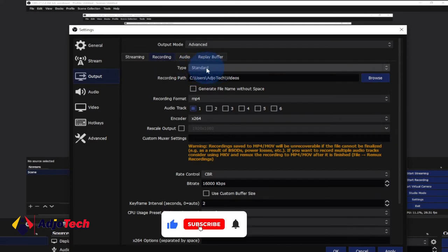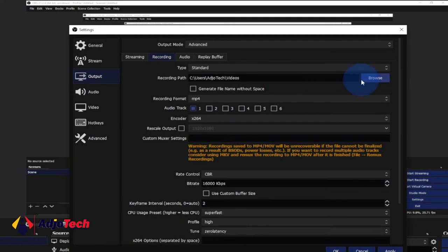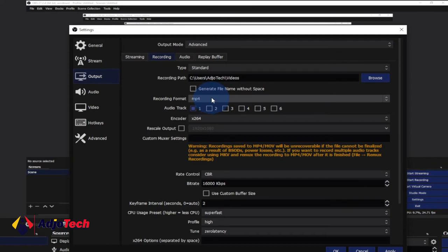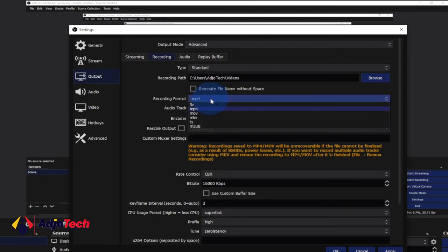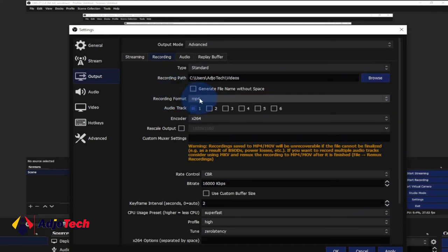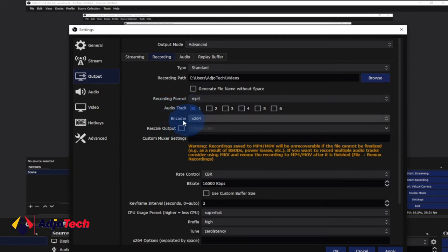The recording path is where you want to save your video — you can click Browse and specify where you want to save your recorded video. I've left mine at default in my video settings folder. For the recording format I go with MP4, which works perfectly for me. MKV is also good but I prefer MP4 because it's been working for me with no issues. For the audio track I just pick one, and for the encoder I strictly recommend x264.